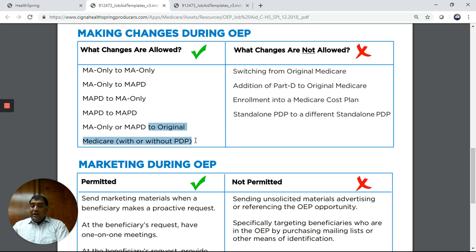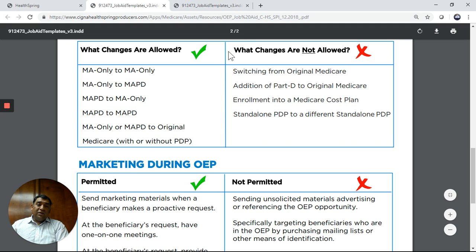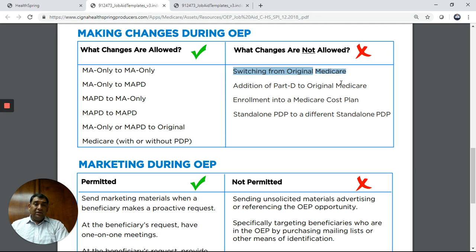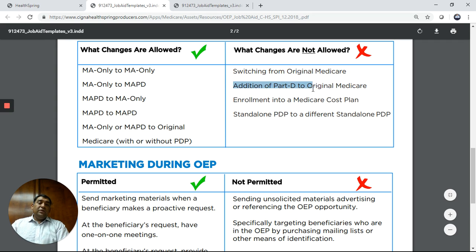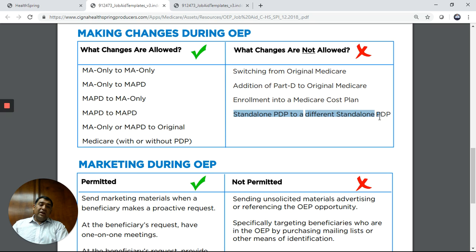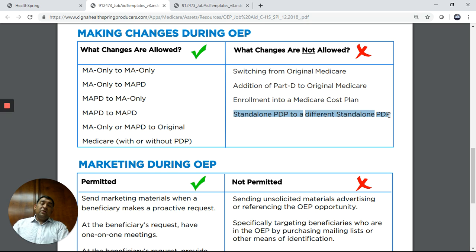You can also go from an MA only or MAPD — with or without prescriptions — back to original Medicare, with or without a prescription drug plan. What changes are not allowed? Switching from original Medicare is not permitted. You cannot add Part D to original Medicare during this period. You also cannot switch from one standalone prescription drug plan to a different one — for example, from a Humana Part D to a UnitedHealthcare Part D or from Aetna to Cigna.